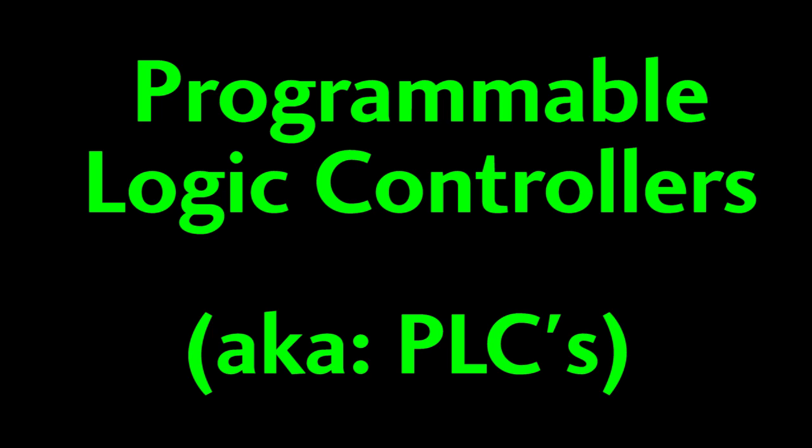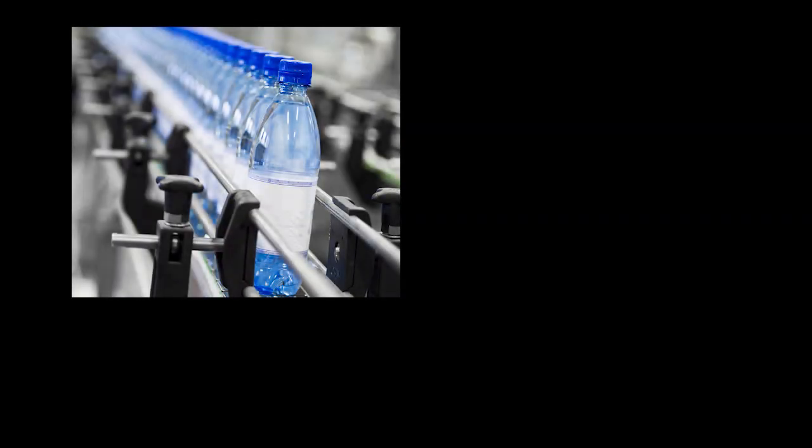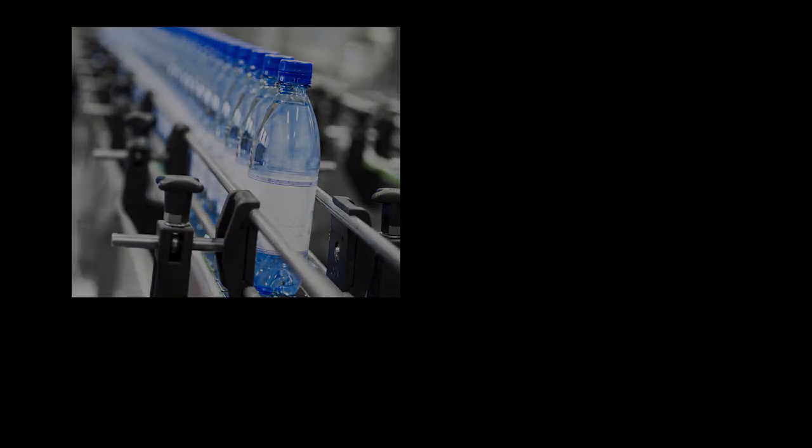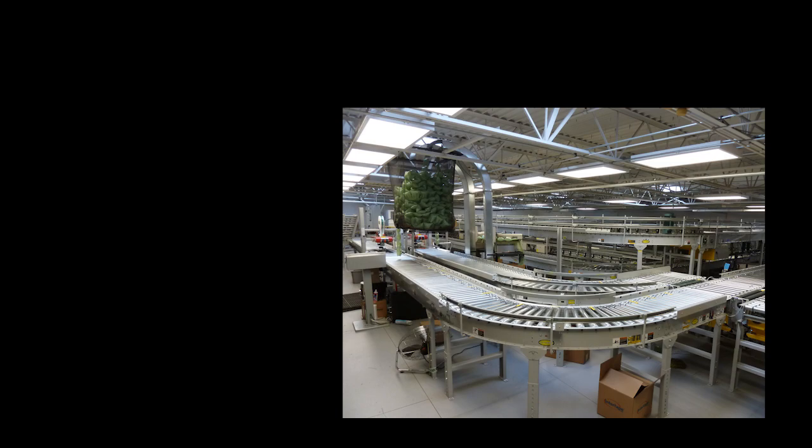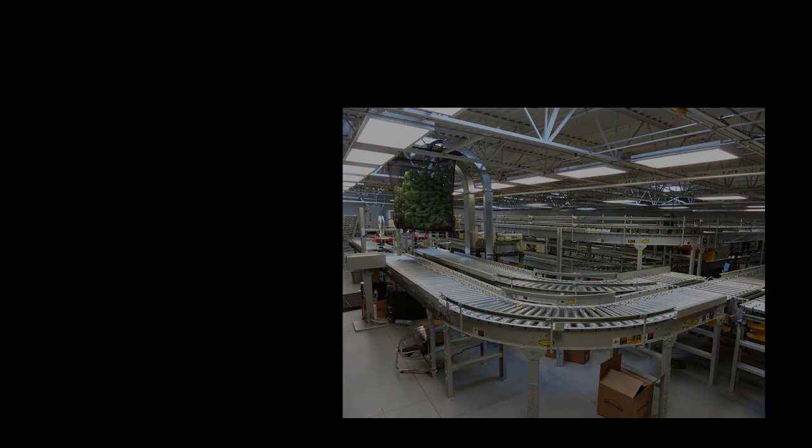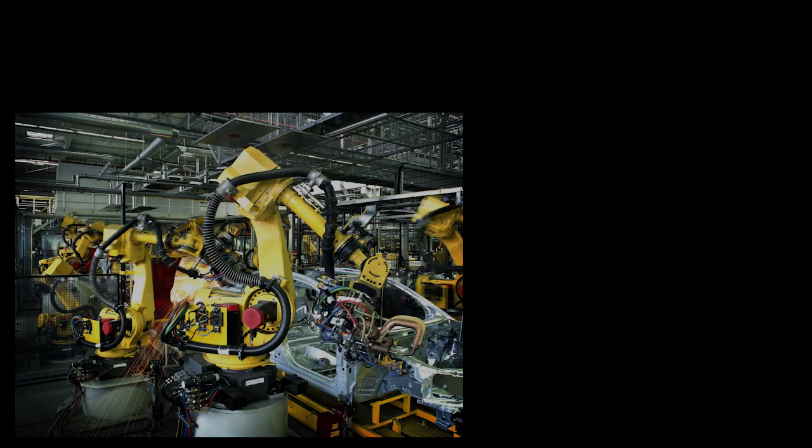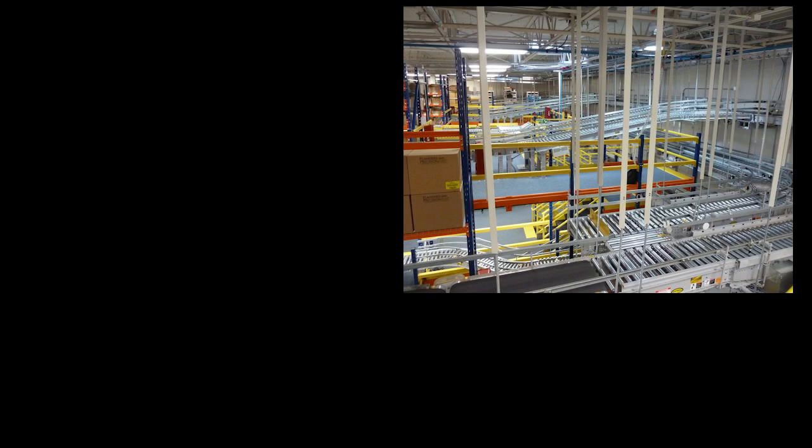Programmable Logic Controllers or PLCs are typically used to run factory equipment and you're probably even wearing or using something right now that was made in a factory controlled by a PLC and somebody had to program the PLC to make that happen.